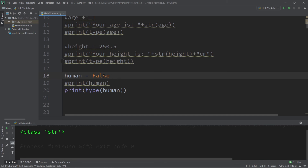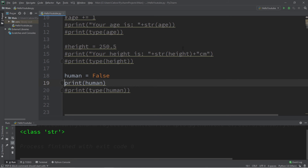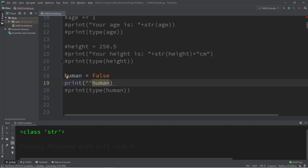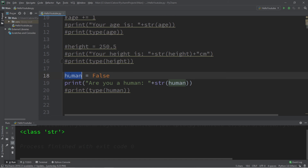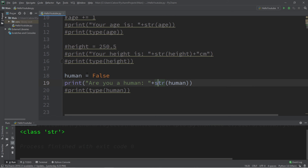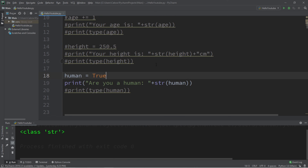To display a boolean value along with a string using string concatenation, we use typecasting again. For example: 'Are you a human? ' plus str(human). Converting the boolean variable to a string lets us use it within a print statement alongside other strings.